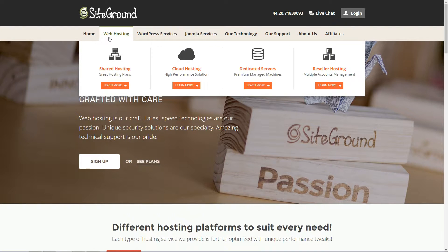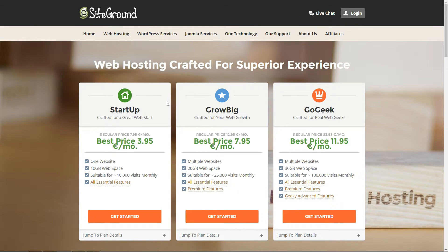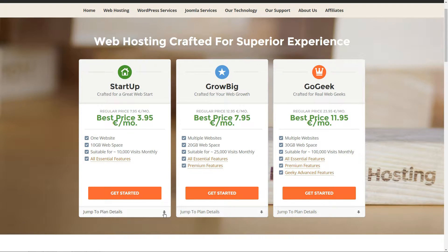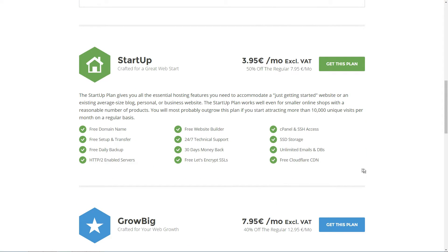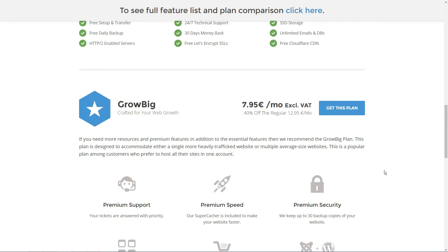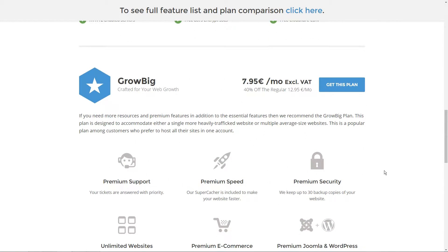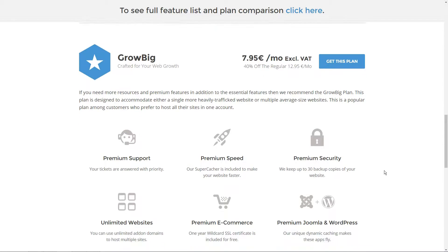At SiteGround, we went for the Startup package. Although for a generally more WordPress optimized package, we'd recommend the GrowBig plan. It's a tad more expensive, but it comes with additional features, free SSL and priority support.